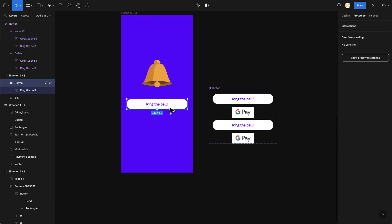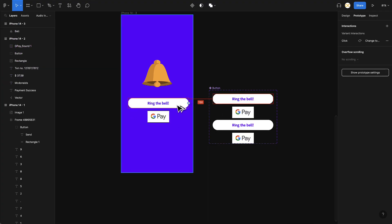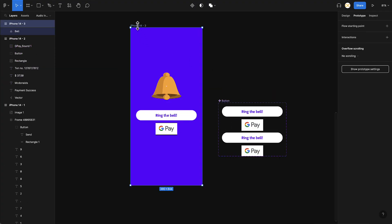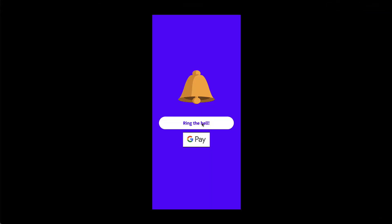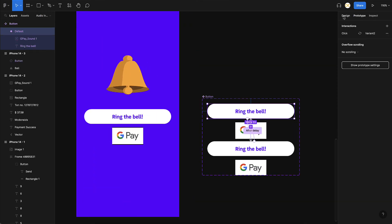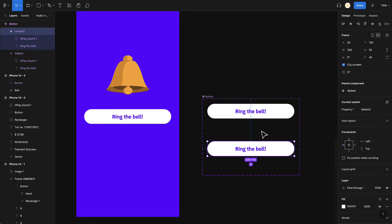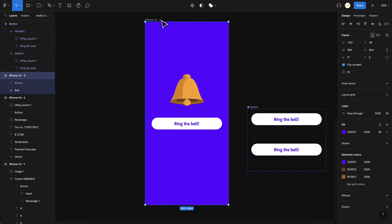I delete the original button and drag an instance of the component into the frame using Option/Alt and drag. Let's test it — I click the play button and on every click it plays the sound. To hide the audio element, just click on the frame, turn Clip Content back on, and the video file won't be visible to the user. Playing it back again, the sound works perfectly on every click.